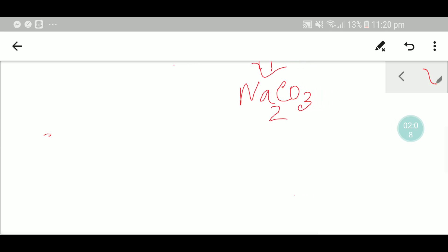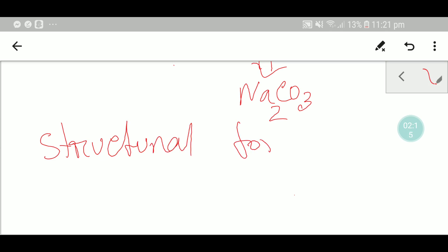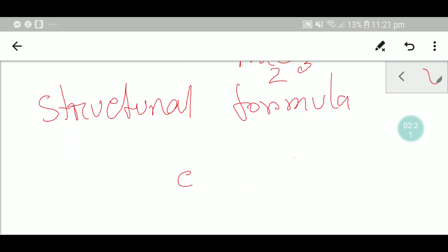Let me show you the structural formula of sodium carbonate. This is the structure of carbonate, and we have to place here sodium plus and sodium plus. This is the structural formula of sodium carbonate.